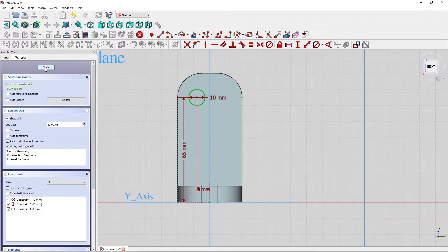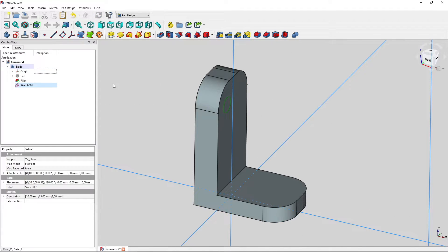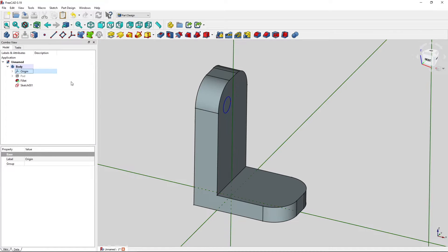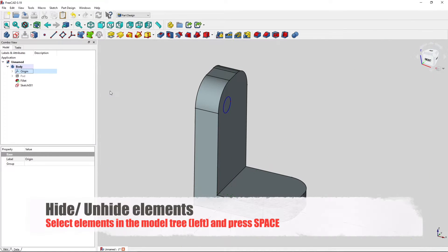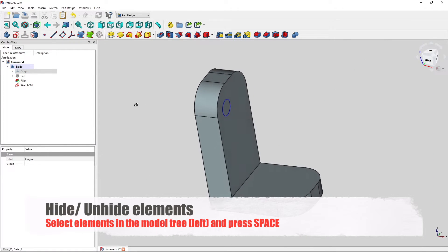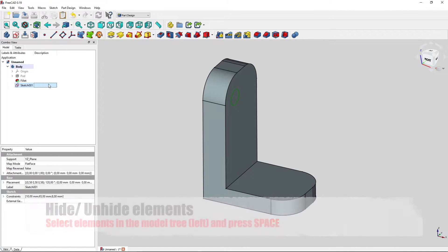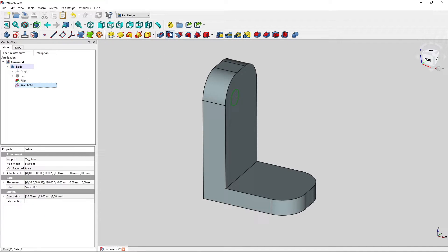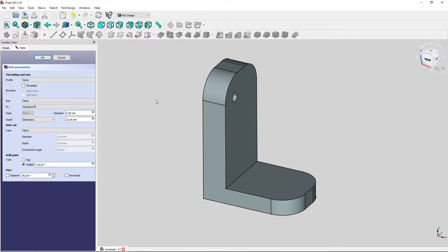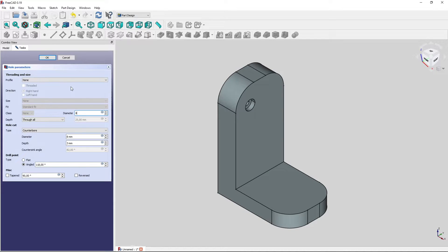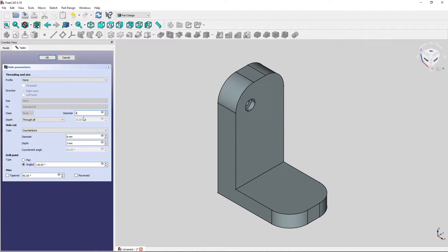Okay. Go to close. We can hide the origin by pressing spacebar. We can select our sketch one and then go to the hole command, the drill.